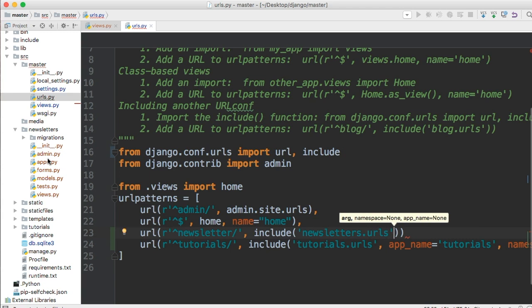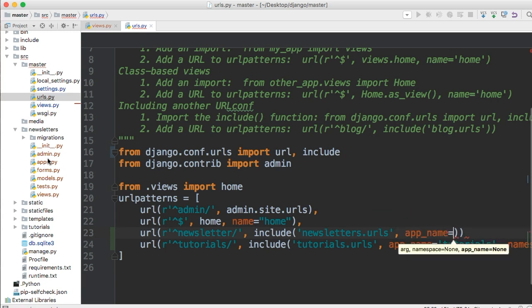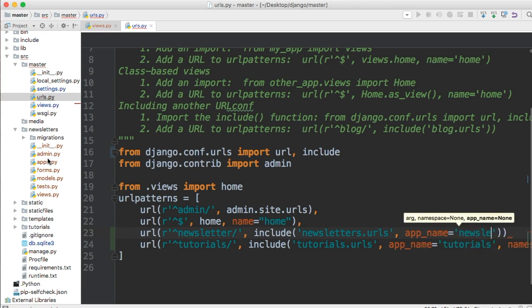So then we're going to throw a comma. And then we're going to say app name. And what the app name does is the application's namespace, if you will. So we're going to say newsletter.